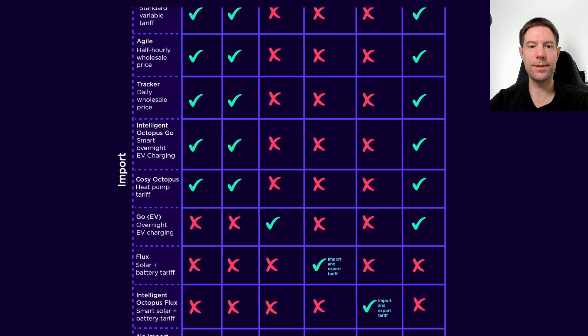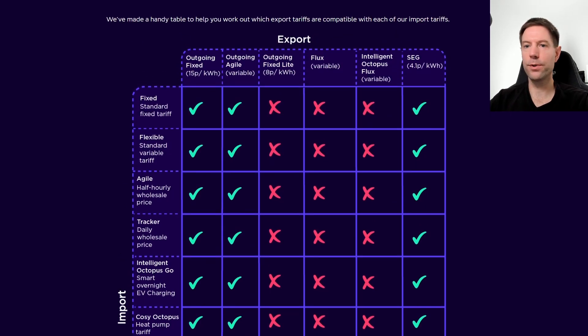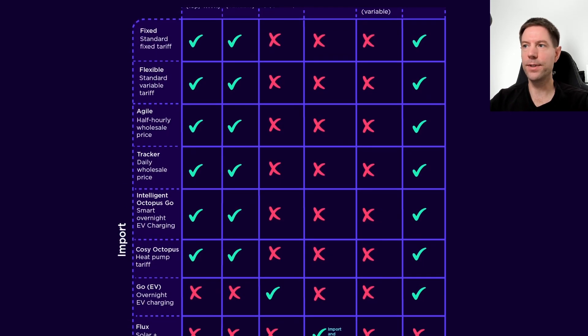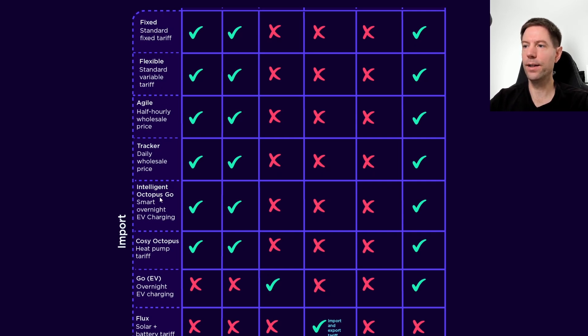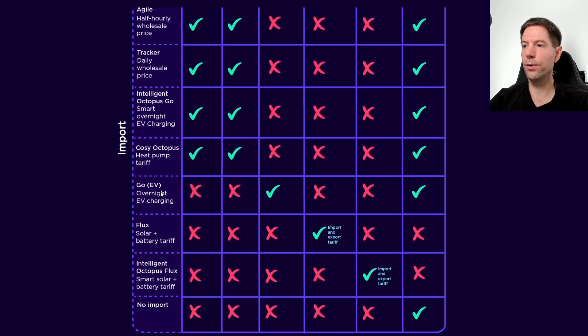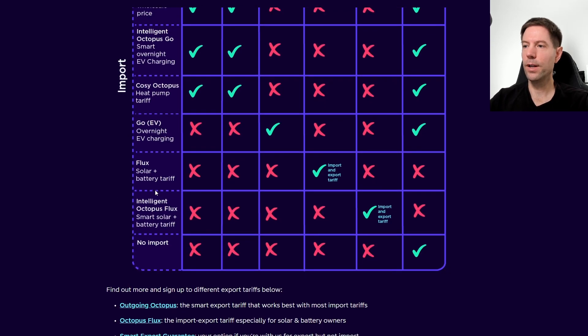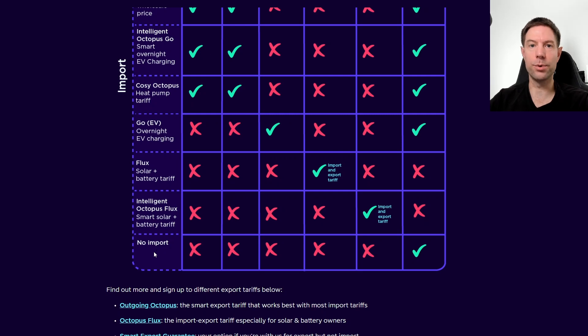All of these different tariffs along the left are your import options, so you've got your fixed, flexible, agile, tracker, intelligent go, cozy octopus, regular go, flux, intelligent flux, and no import—so that's if your import is with a different supplier.